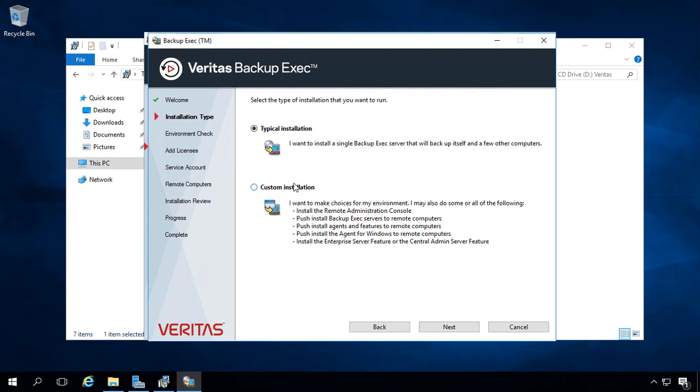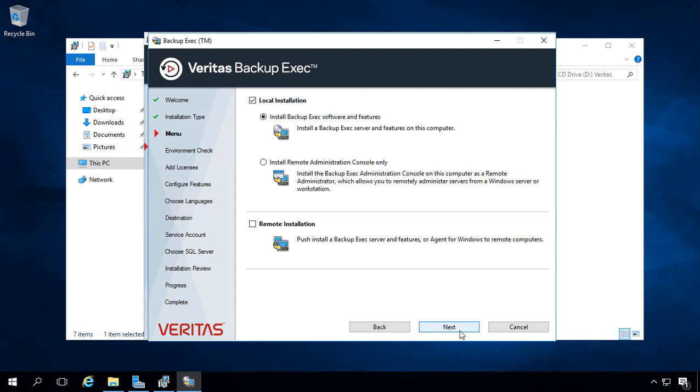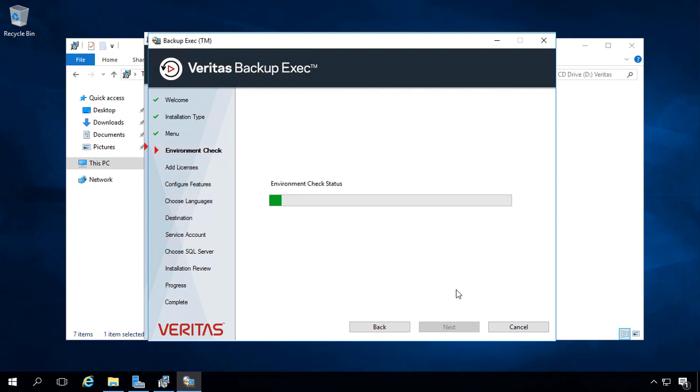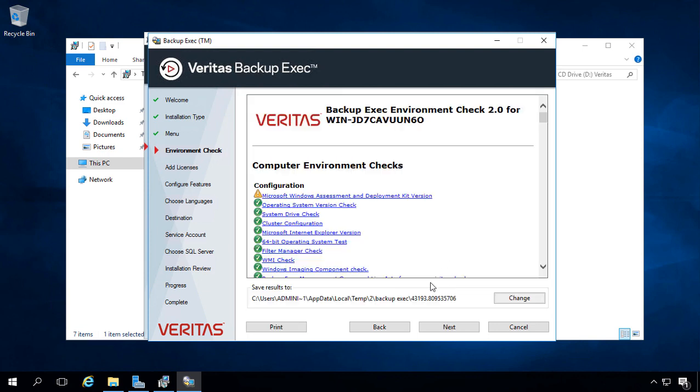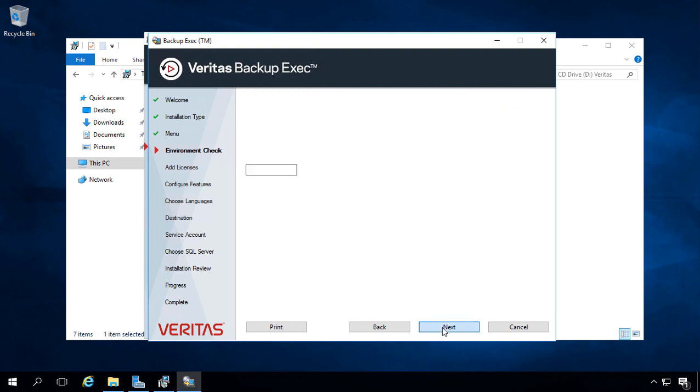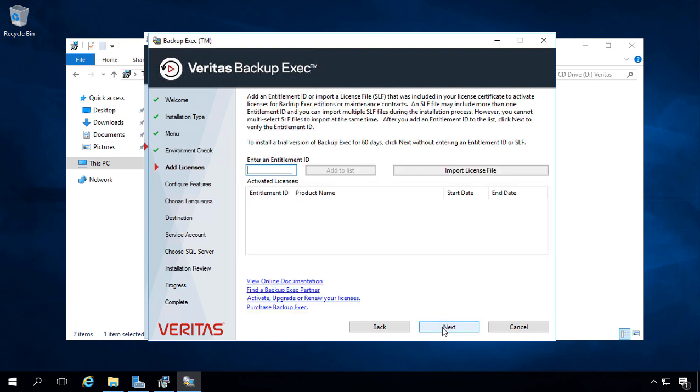Let's choose a custom installation, just so we can see all the different options. We want to install Backup Exec software and features. We also have the option to install the console only, which we don't want to do. We actually want to install the full version of Backup Exec and the console. We can also push out a remote installation to another computer, which at this time we did not want to do. That does take a long time, so make sure you have planned a lot of time for it. Once again, we see our environment checks. Looks like we passed with just a couple of warnings. We'll go ahead and click Next.